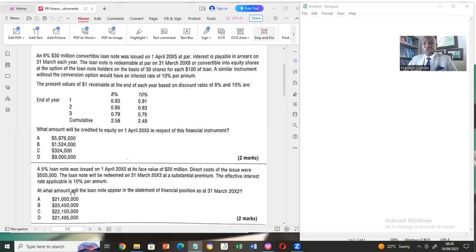In today's video, the focus is on the compound or hybrid financial instruments in the books of the issuer. An example of such is a convertible loan stock, because it can be separated into the debt component and equity.